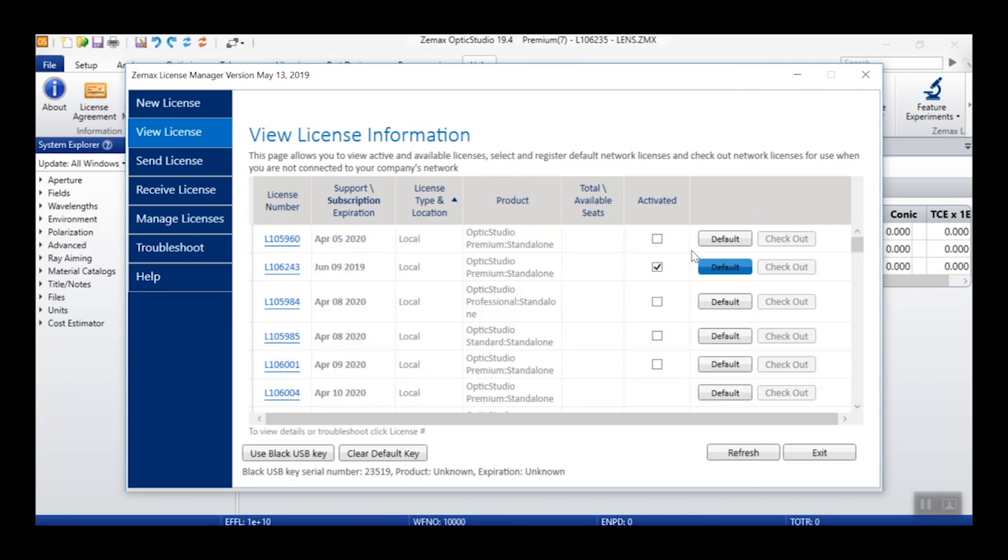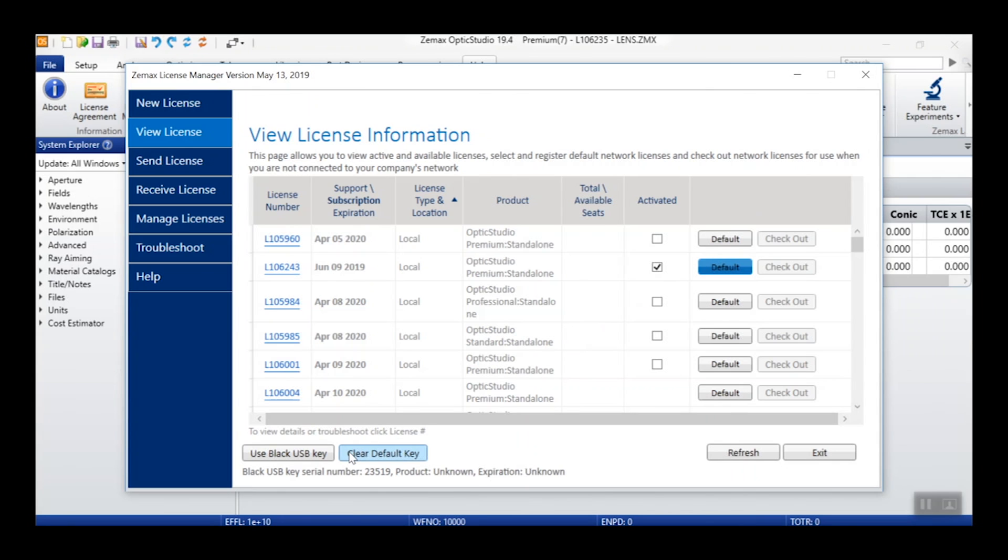Aside from viewing license information, the View License tab is also where you can go to set any of your licenses to be the current default license. The default license is the license that is selected automatically when you open OpticStudio. To do this, simply click the default button in the row of the license you wish to set as the default.